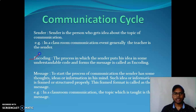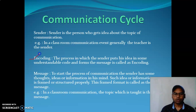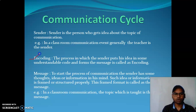The sender's idea and thought is converted into an understandable code and forms the message — this is called encoding. Encoding is a process in which the sender's idea is converted into an understandable code or message.